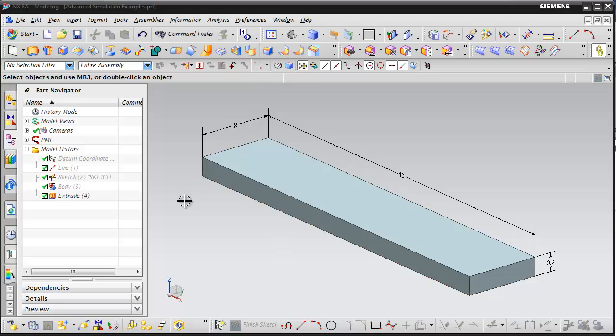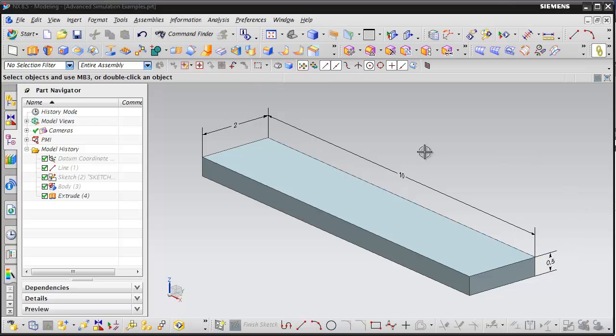What you can see here is we have a solid beam that's 2 inches wide by 10 inches long by half an inch thick. To do a basic analysis on this, we want to activate the Advanced Simulation application from the start menu.